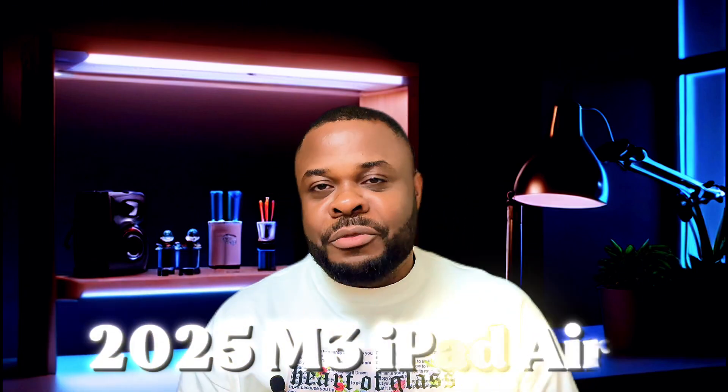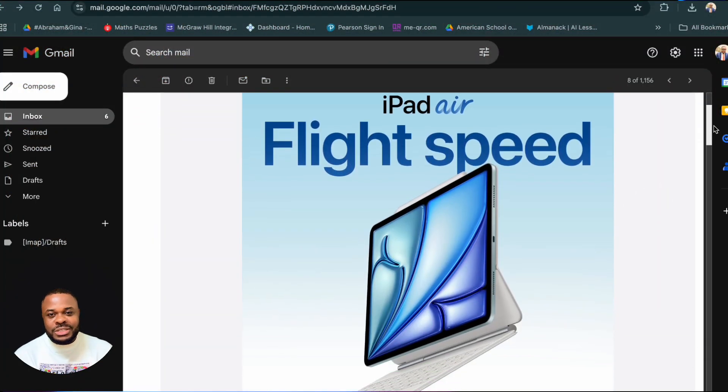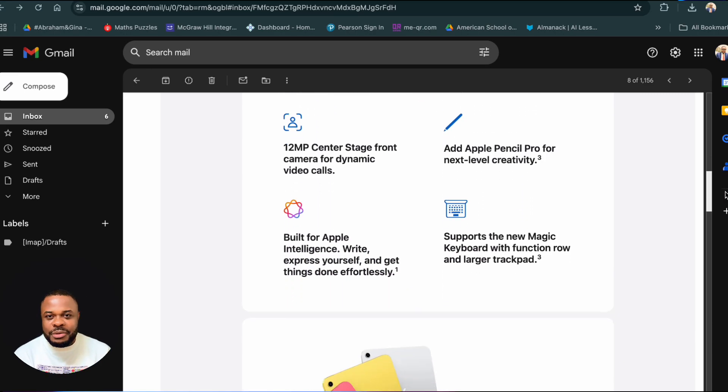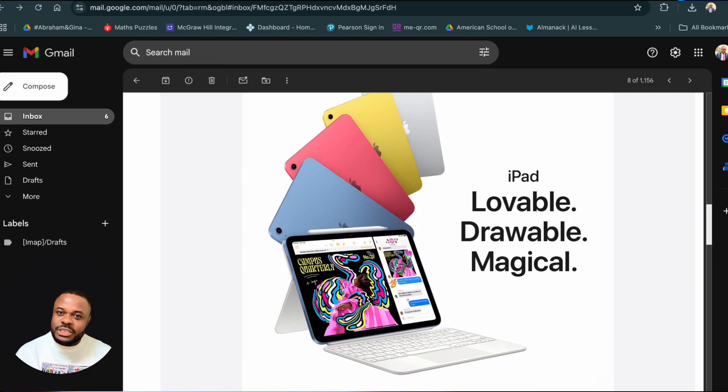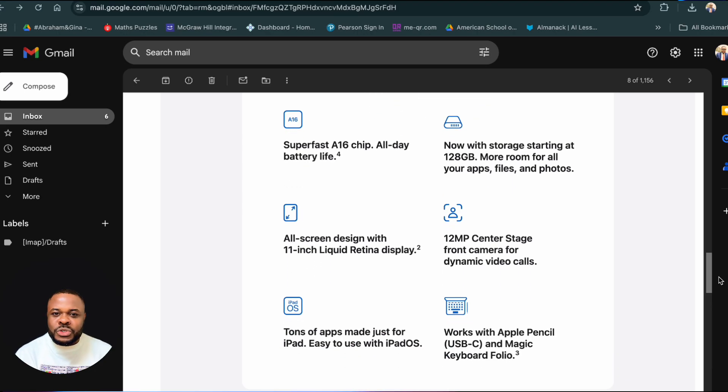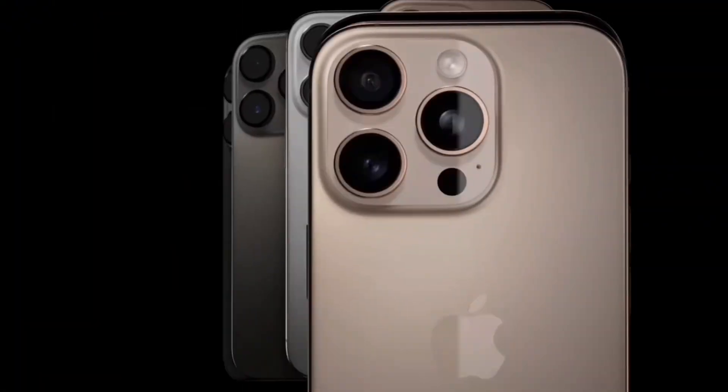We got an email from Apple a few days ago informing us that they've launched their 2025 M3 iPad Air, and we decided to compare it. If we can remember, they launched the 2024 M2 iPad Air in May 2024. So we said, let us compare to see what is the difference and why the rush — why did they decide to do it just like the way they used to do it with iPhones?